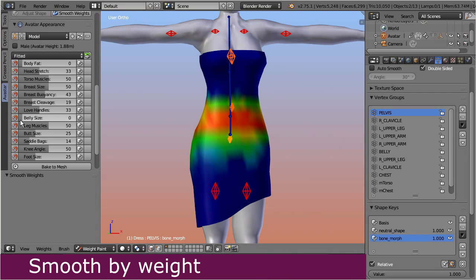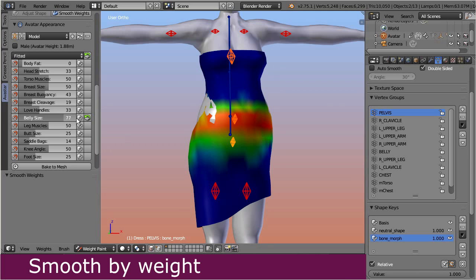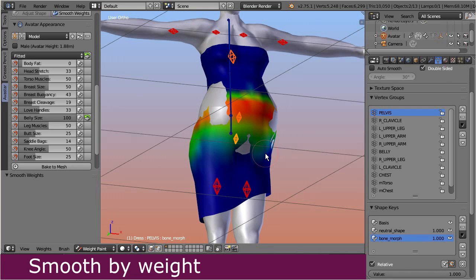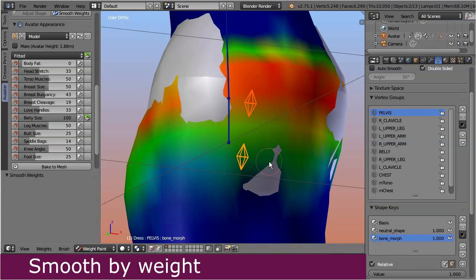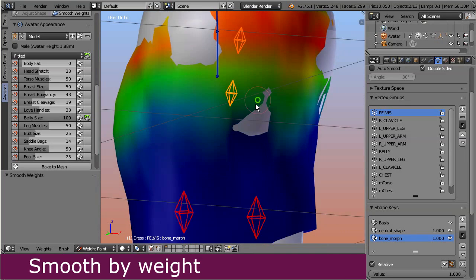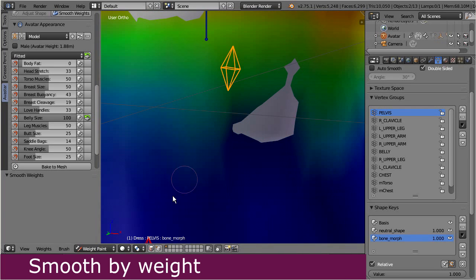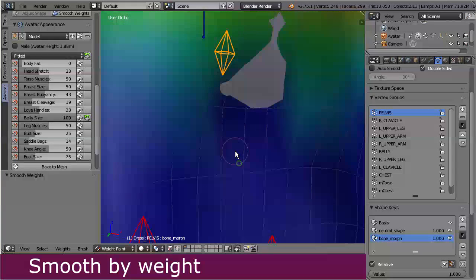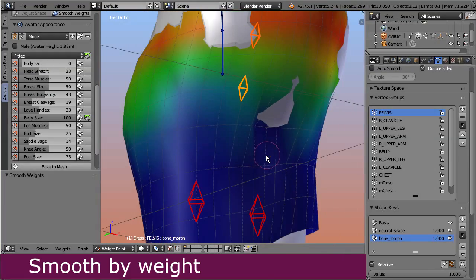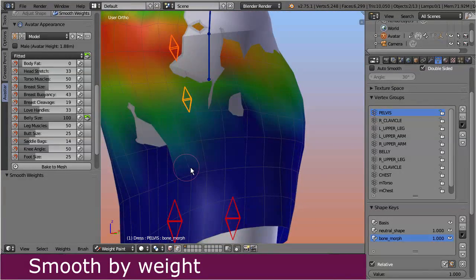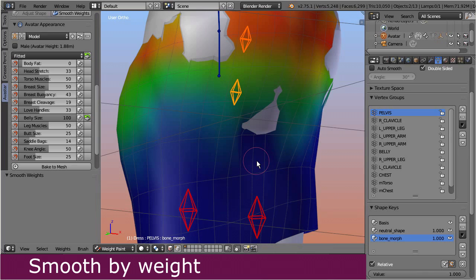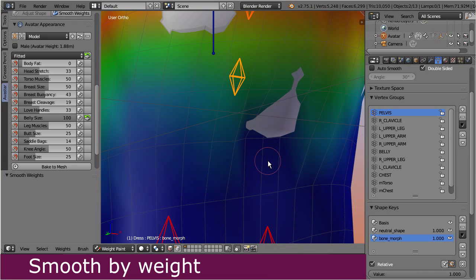So let's move the appearance slider back to 100 and take a more detailed look at the parts of the mesh which still look wrong. For example, the lower front looks like it is sunken in. The reason why the weight smooth tool does not fix this area is a bit hidden — these vertices are not affected because they are not weighted to the belly appearance slider. Hence there are no weights available for modification.